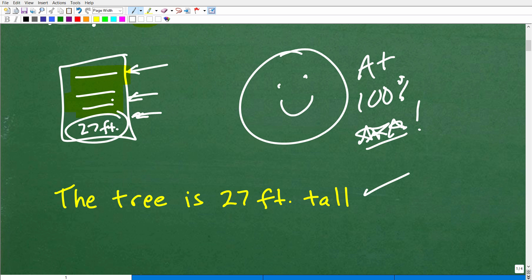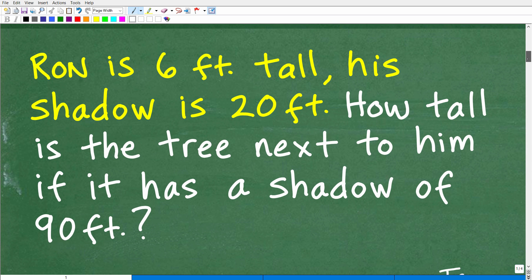Anytime you're doing math, you want to show your work. Anytime you're faced with any kind of math word problem, especially an algebra word problem, you want to try to model it. If you can model it by creating some sort of sketch, figure, table, or chart, then that's the way to go. For this particular problem, we can easily draw a nice little figure to see visually what's going on.